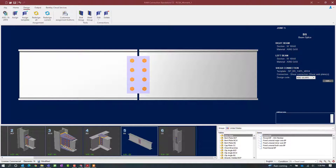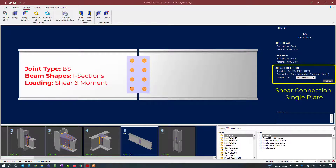Let's go ahead and start with our beam splice, which is joint number 5. This is a typical beam splice that has both a shear and moment reaction imposed upon it.